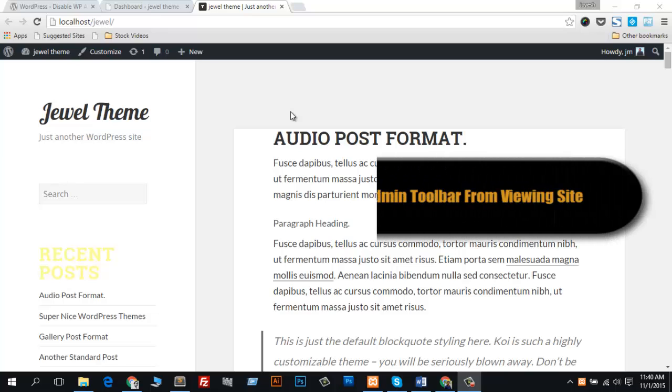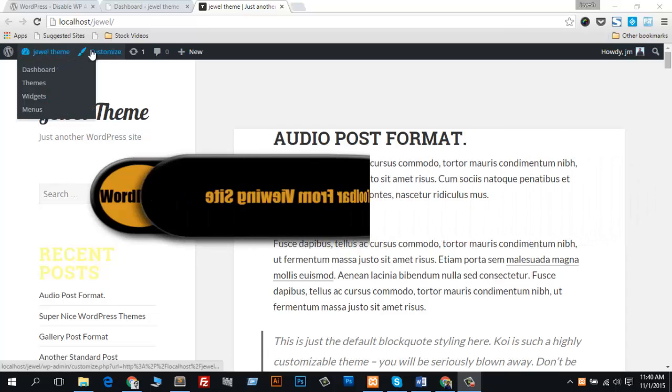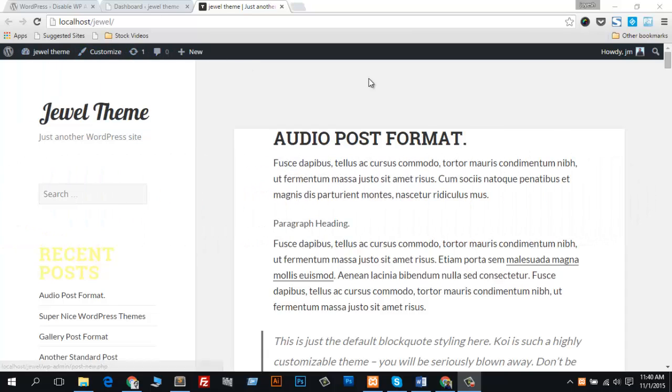Hello everybody, what's up? Today's tutorial is based on removing the WordPress admin toolbar from your admin account. This is a really annoying thing while we develop any WordPress theme or work with any client's website or personal website.